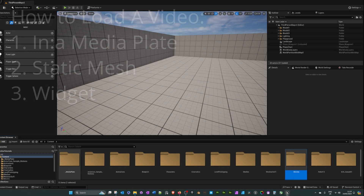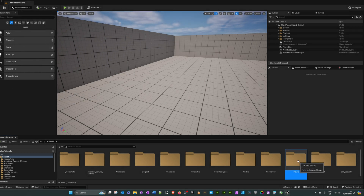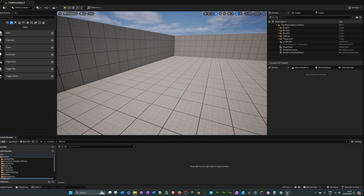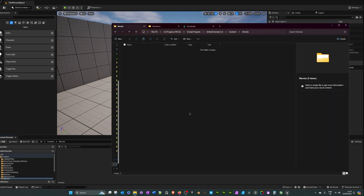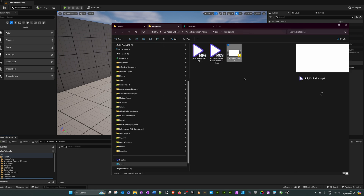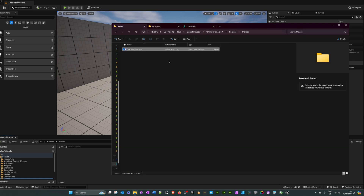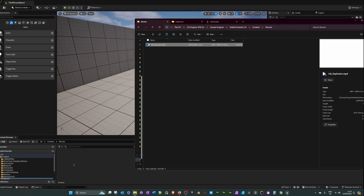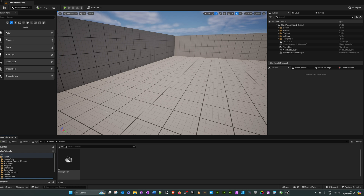In my UE5 project, in the content folder, I've created a new folder called 'movies'. Through the Windows folder browser I've navigated to that same folder — content/movies — and I'm going to copy and paste my video file into it. The reason the source file must be in the movies folder is that it has to be there to get packaged up into the project; if it's outside the content/movies folder it won't get packaged.